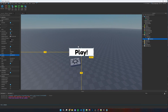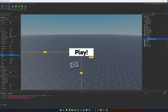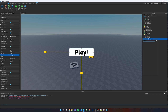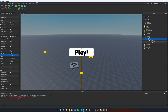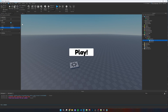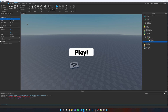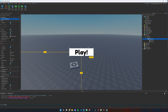Now go into the PlayButton and add a UICorner and a UIStroke — you don't have to do this, but it makes the button look a bit better. In the UIStroke, change the type to Border and set the thickness to 3. Now the button is looking a little better.